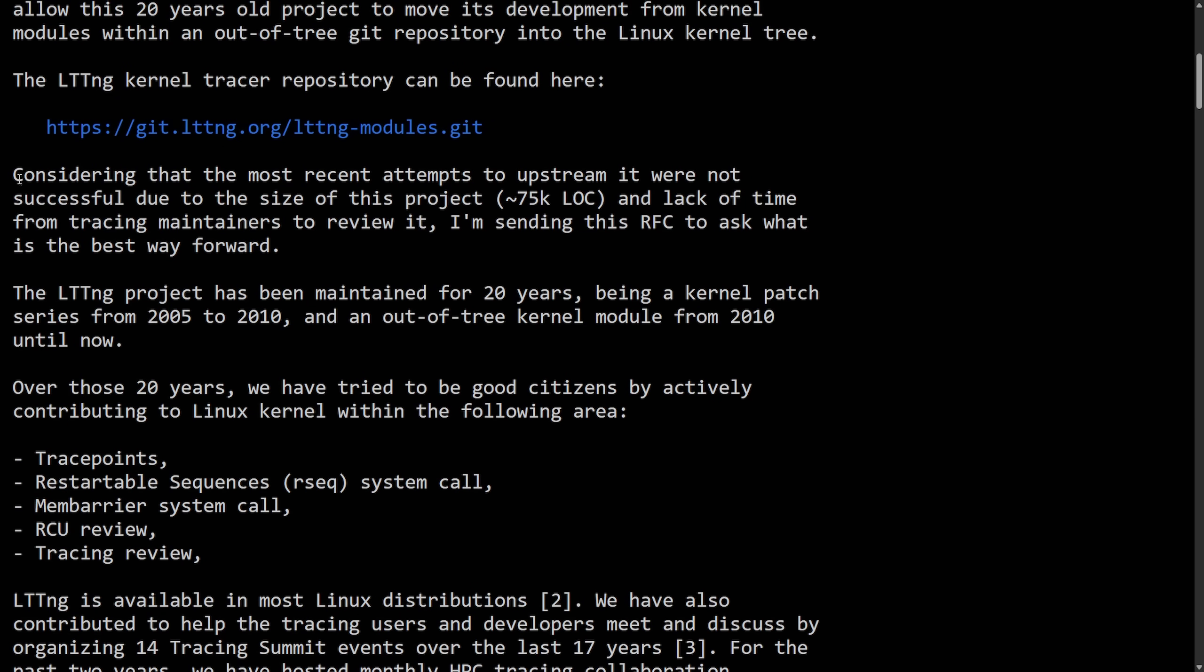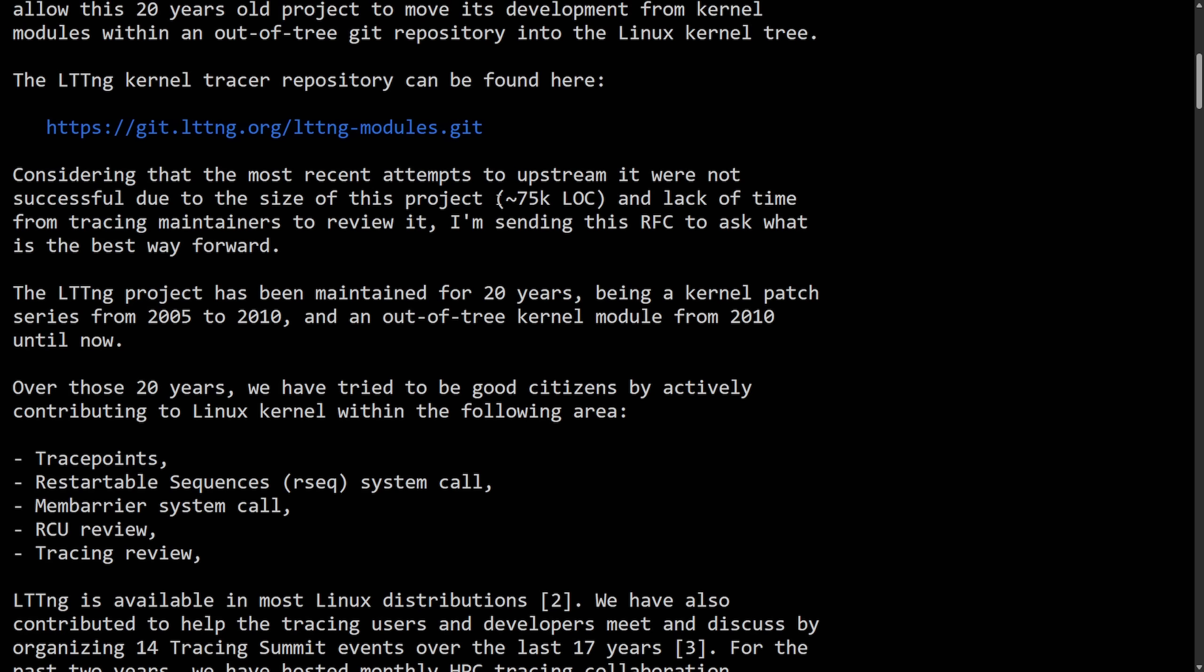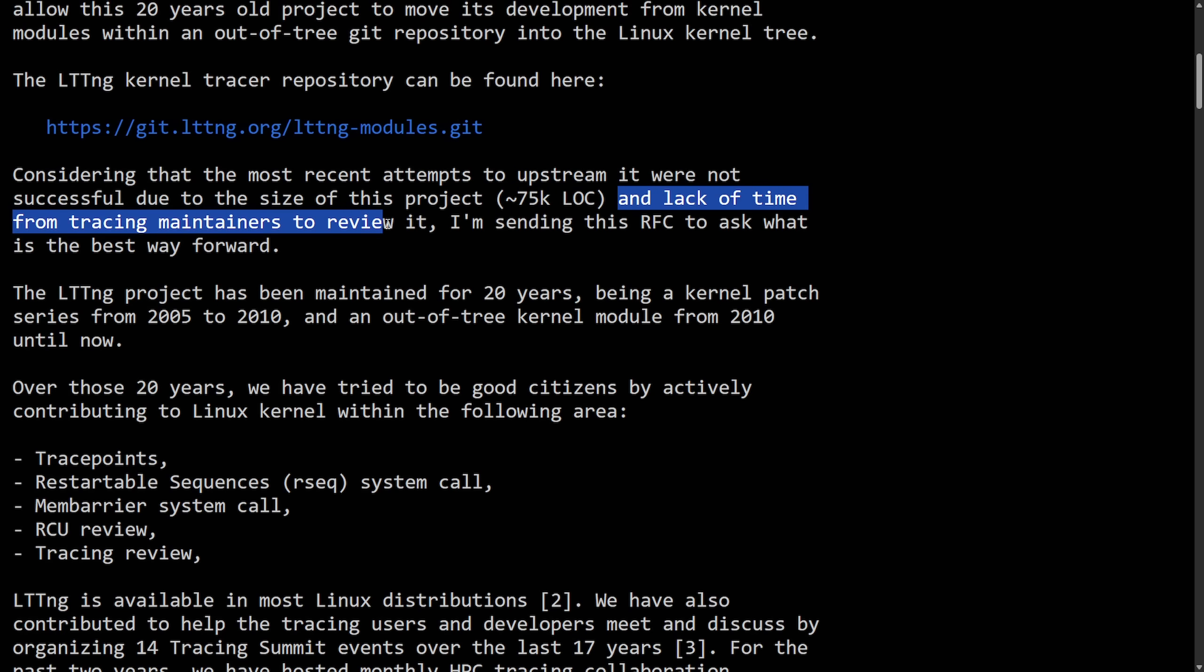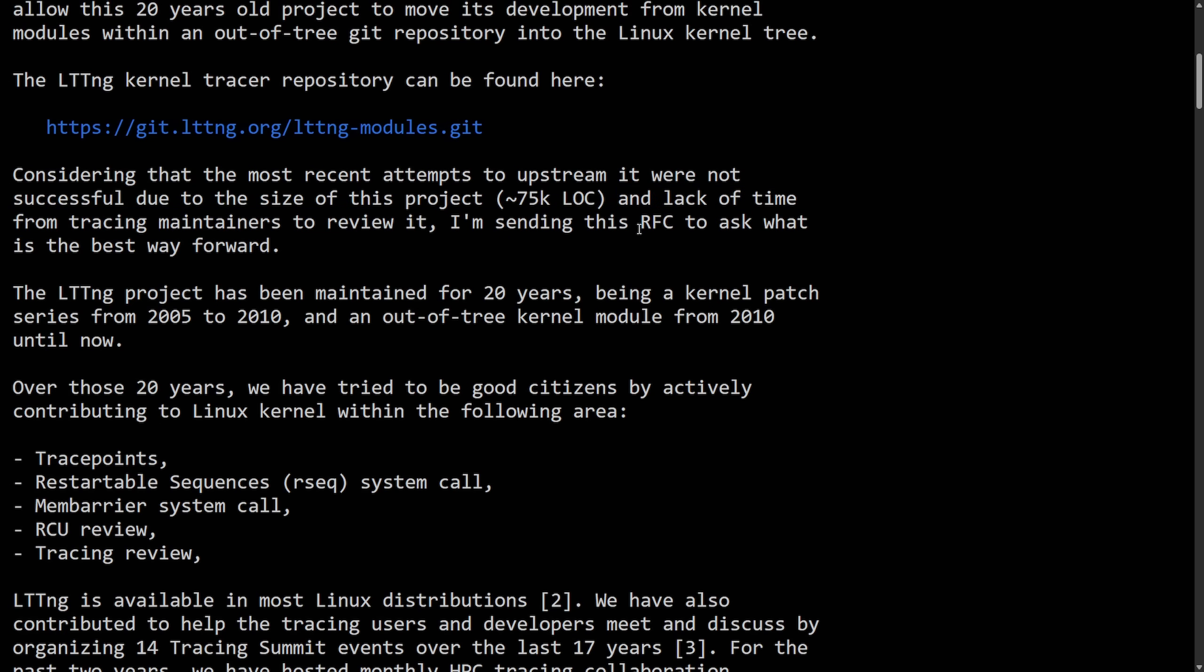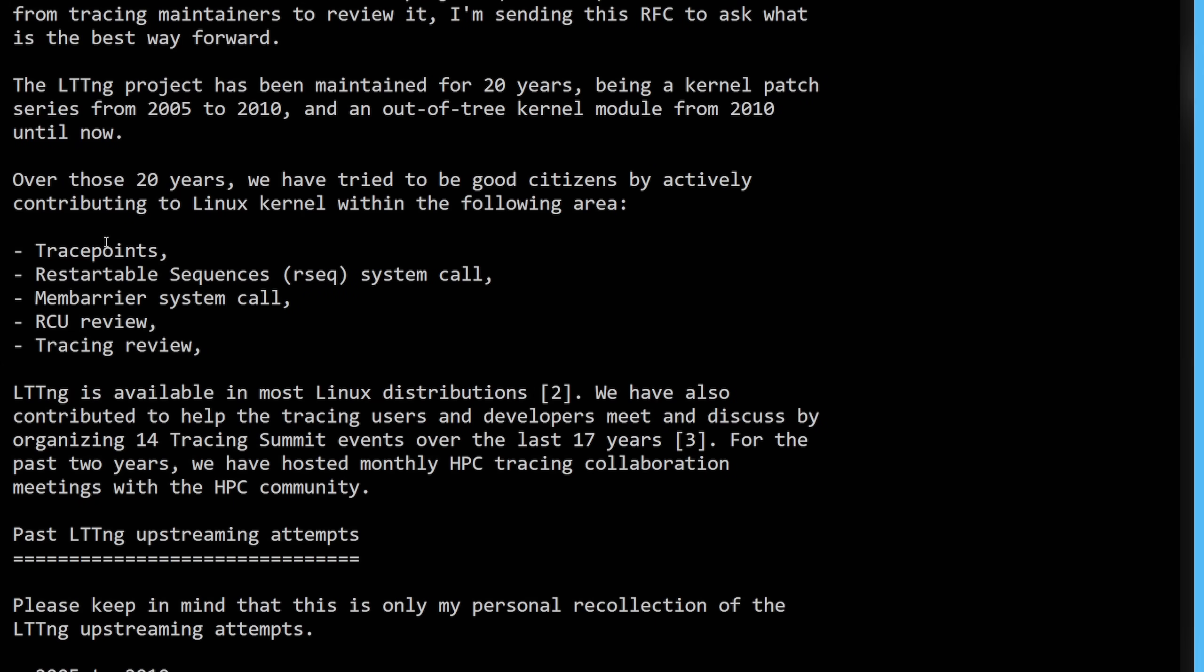This would allow this 20 year old project to move to its development from kernel modules with an out of tree Git repository into the Linux kernel tree. The LTTNG kernel tracer repository can be found here. And considering that most recent attempts to upstream it were not successful due to the size of the project, which says 75,000 lines of code and lack of time from tracing maintainers to review it, I'm sending this RFC or request for comment.